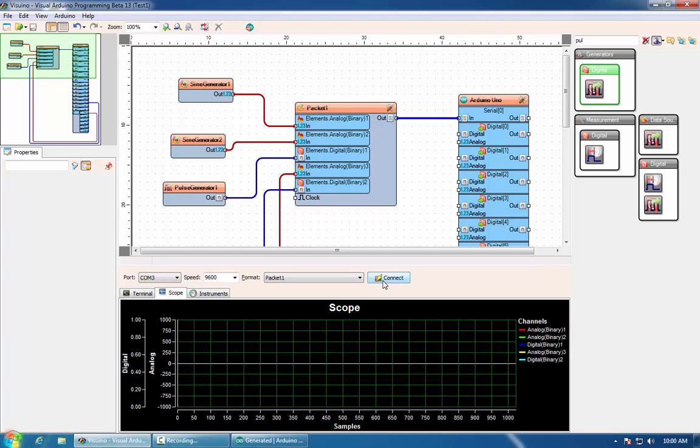This concludes this brief demo of the new structured packet communication in Visuino. Thank you for watching and stay tuned for more videos.